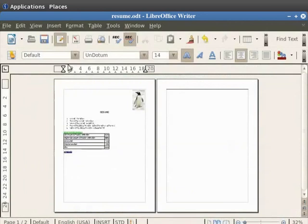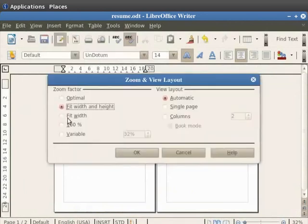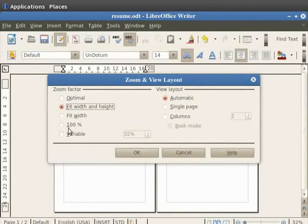Next option is Fit to Width. This fits the page to its width. 100% view will display the page in its actual size.